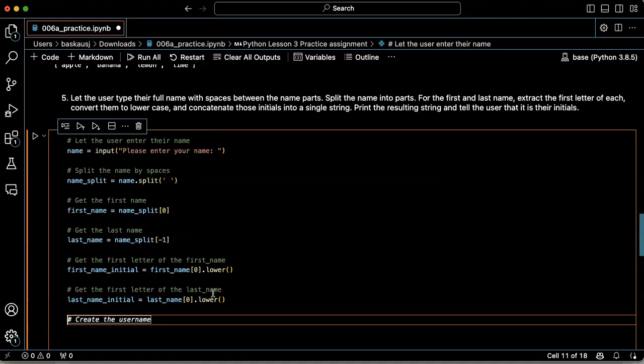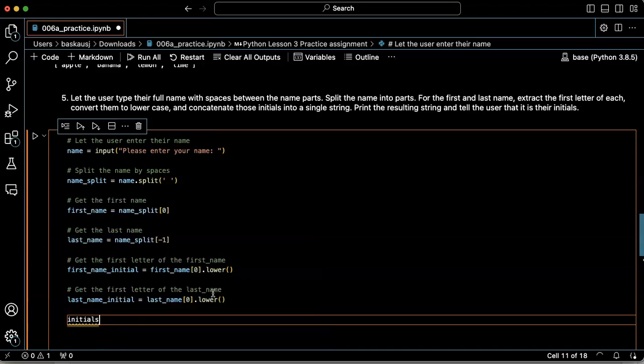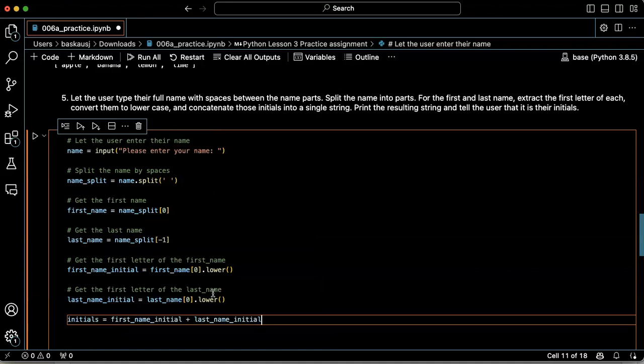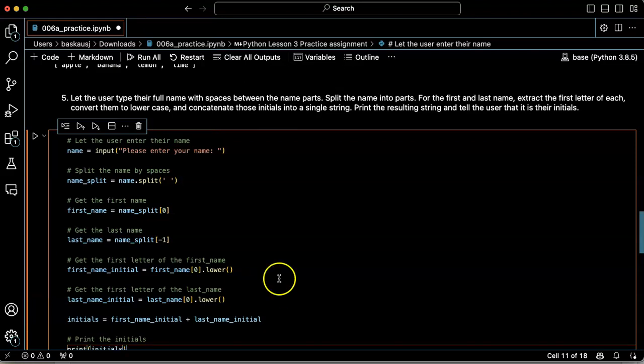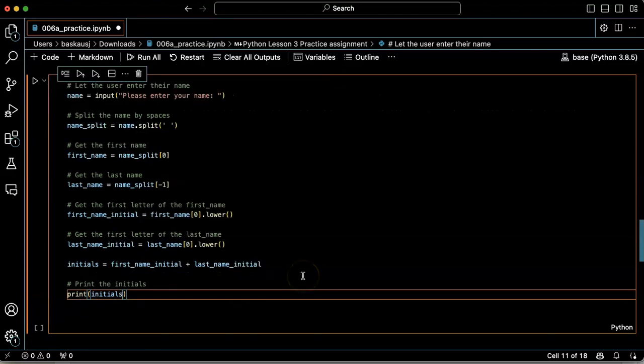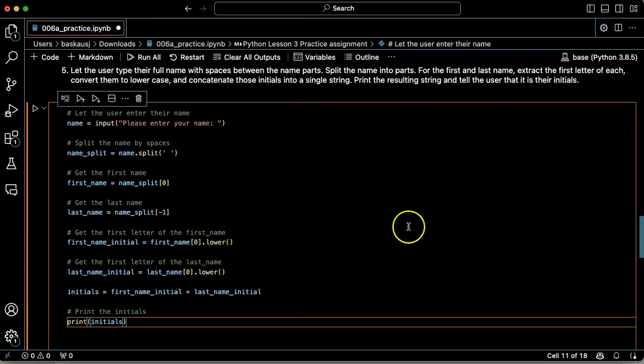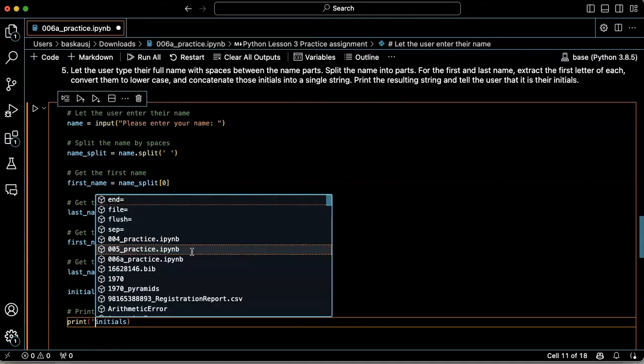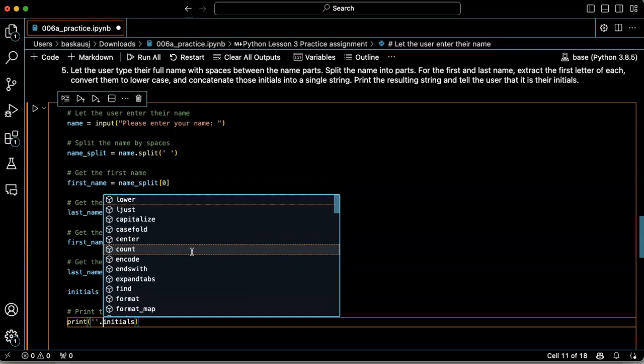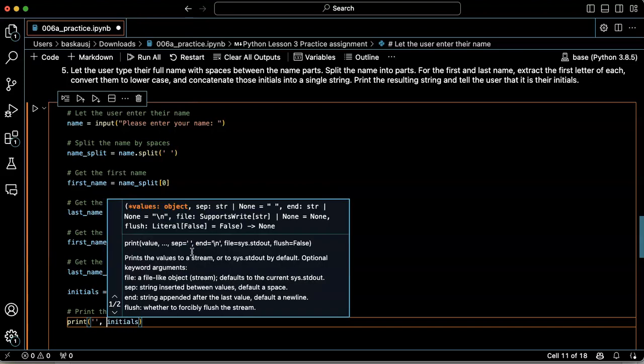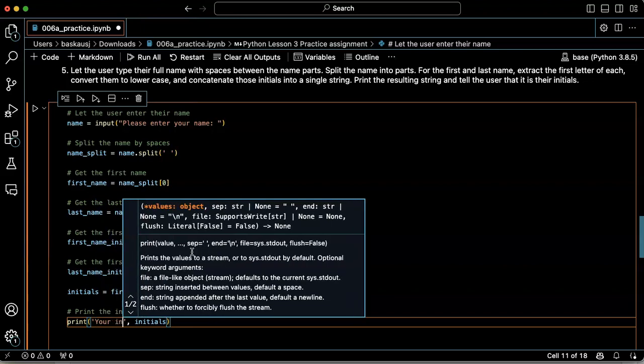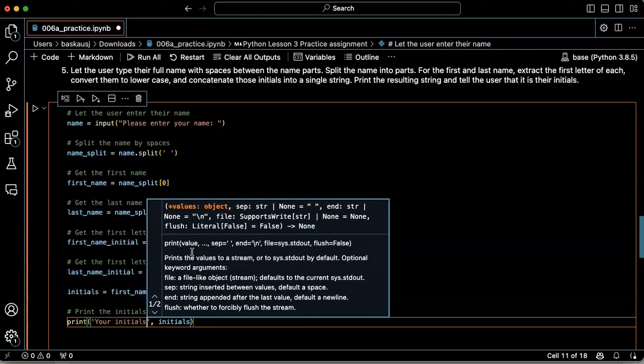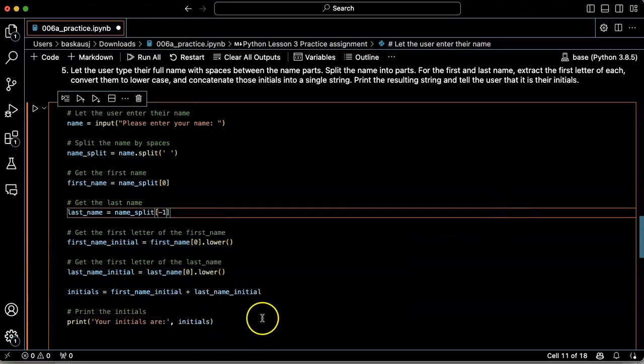Now I should concatenate the initials into a single string. So let's create a string called initials. And that's the first name initial plus last name initial. Print the initials. And I need to tell the user that it is their initials. So I will say your initials are initials. Okay.